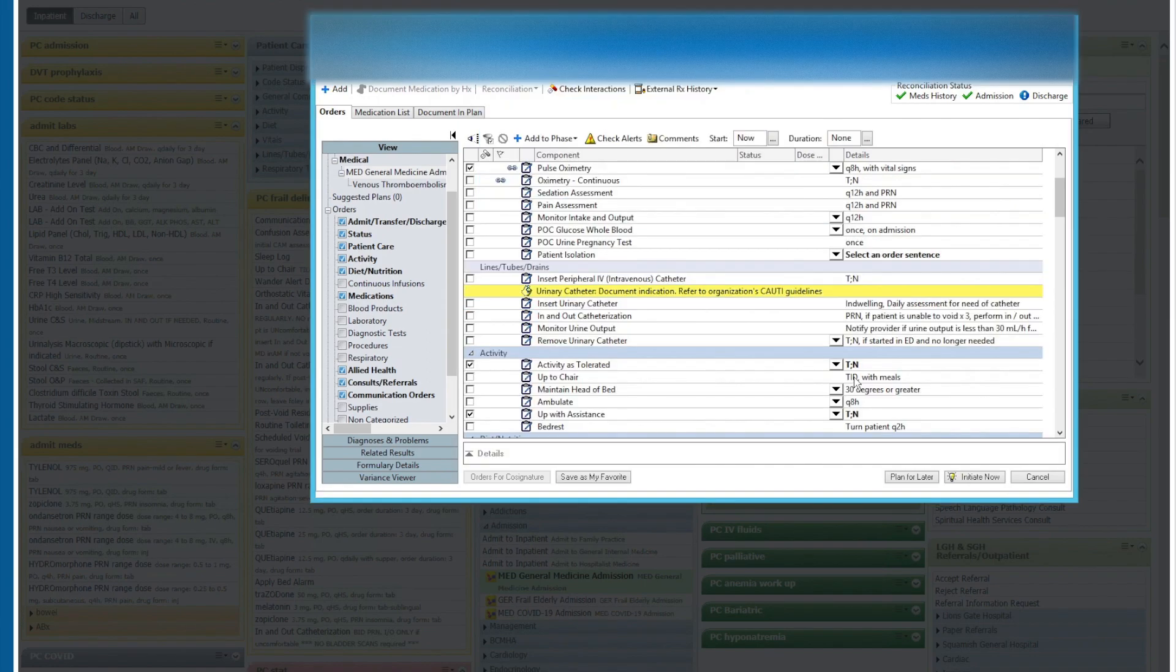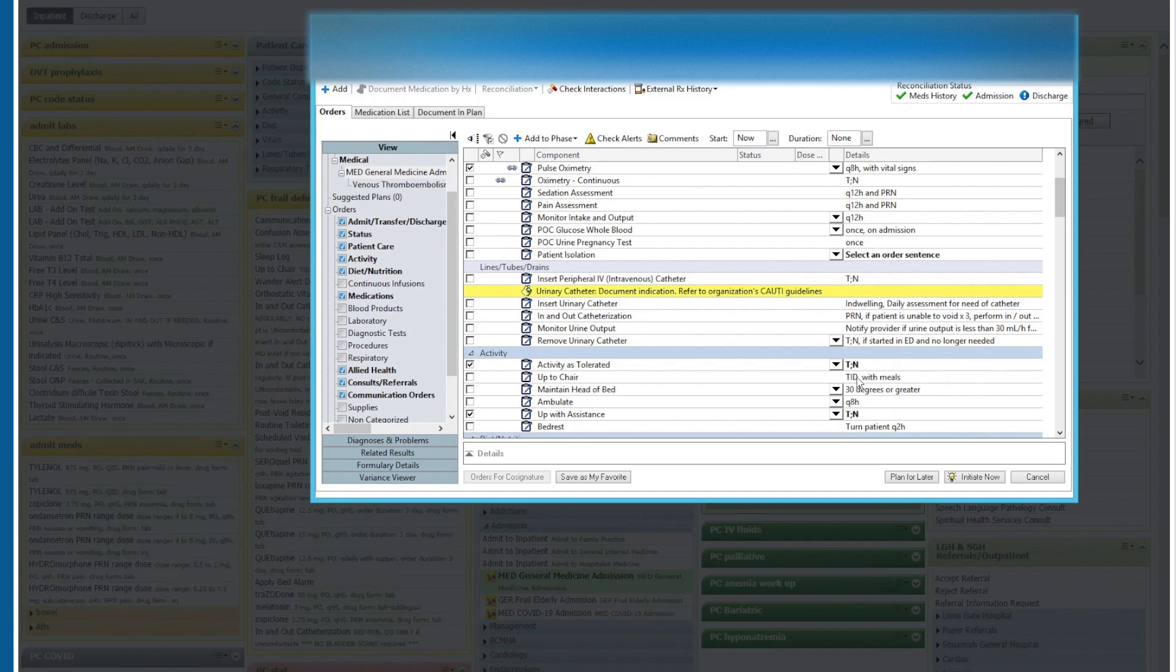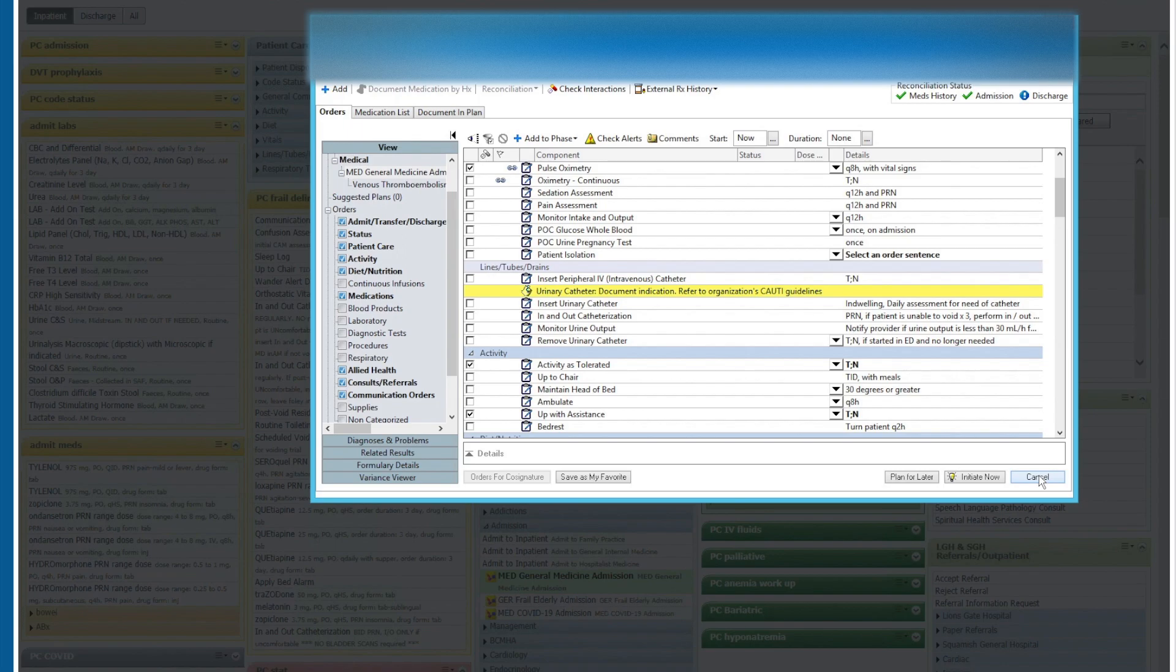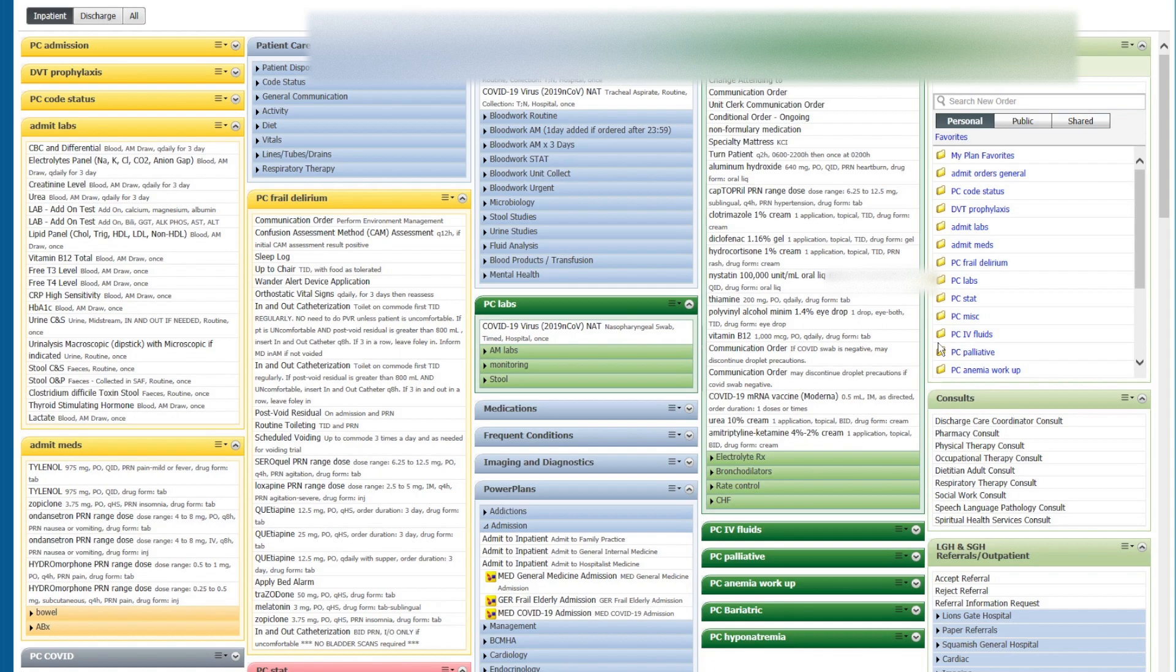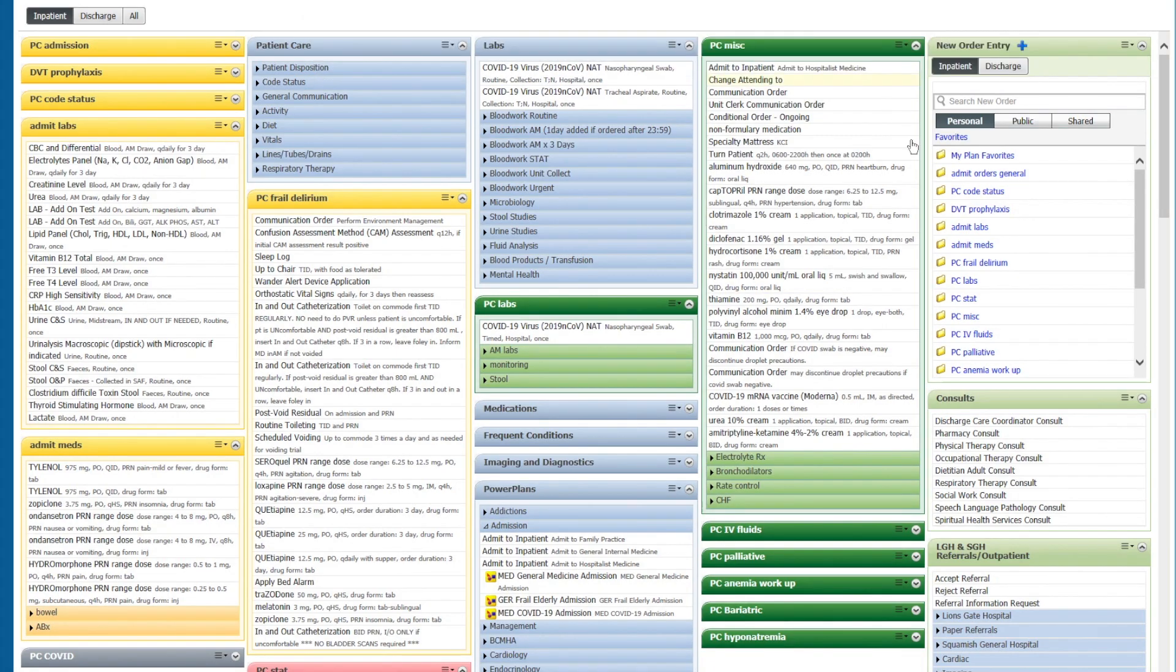So now that we're done ordering these things and adding them to our favorites, we're not going to plan or initiate, but we want to cancel for this patient. We don't want these things ordered for the current patient that is opened up. We will say yes to cancel these actions.